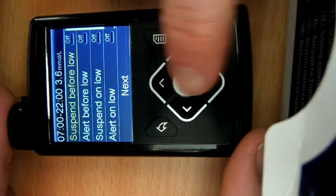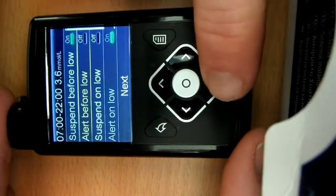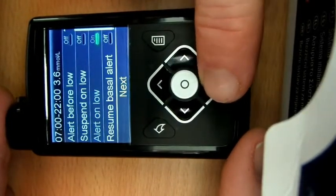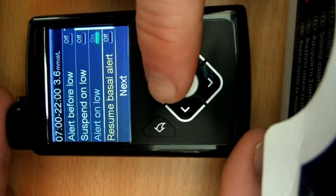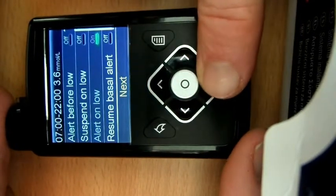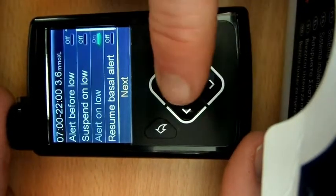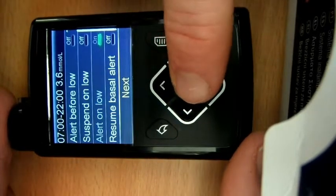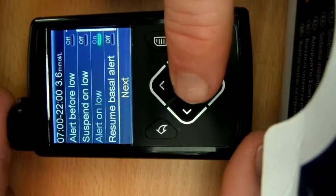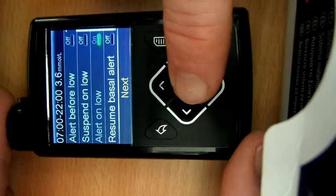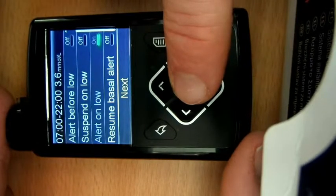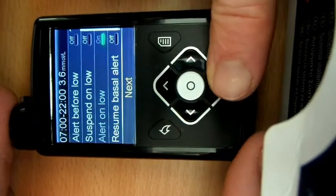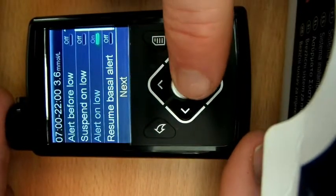So again, let's get this suspend before low set on. I don't want to be alerted. Now you during the day might want to be alerted, but for me I'd rather that this smart guard does its job and let's have a review and see how it goes. You'll see that if it hits that 3.6 in this case, I'll always get an alert. So if it does hit that level, I'll always be alerted and I have to test my BG.